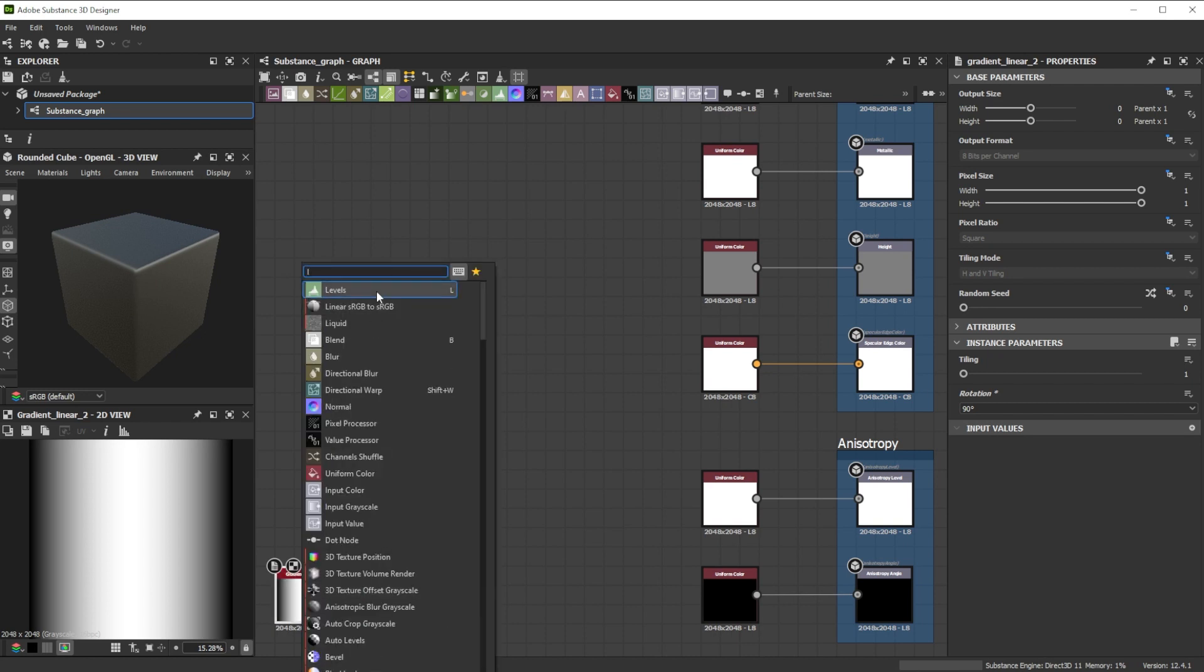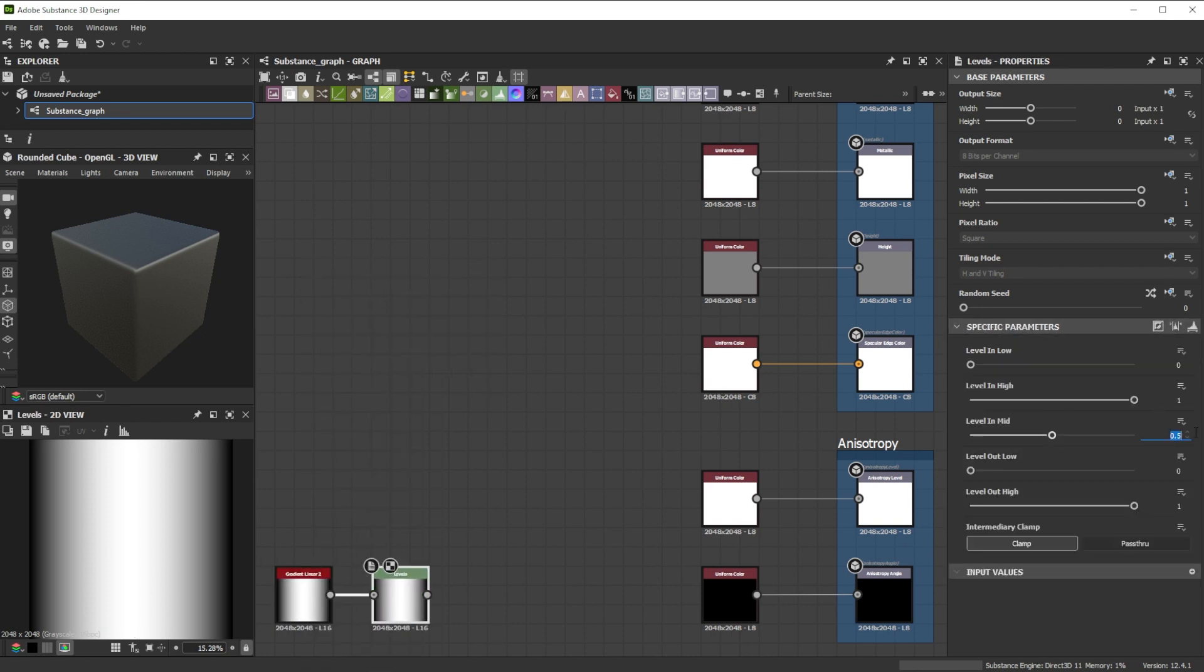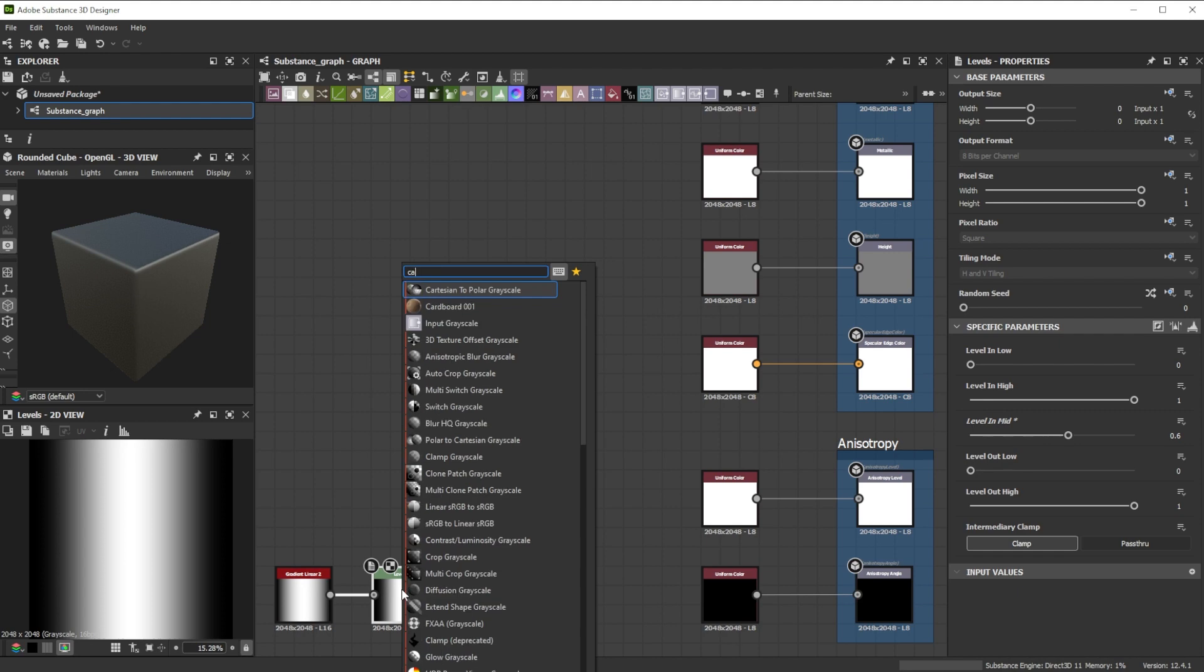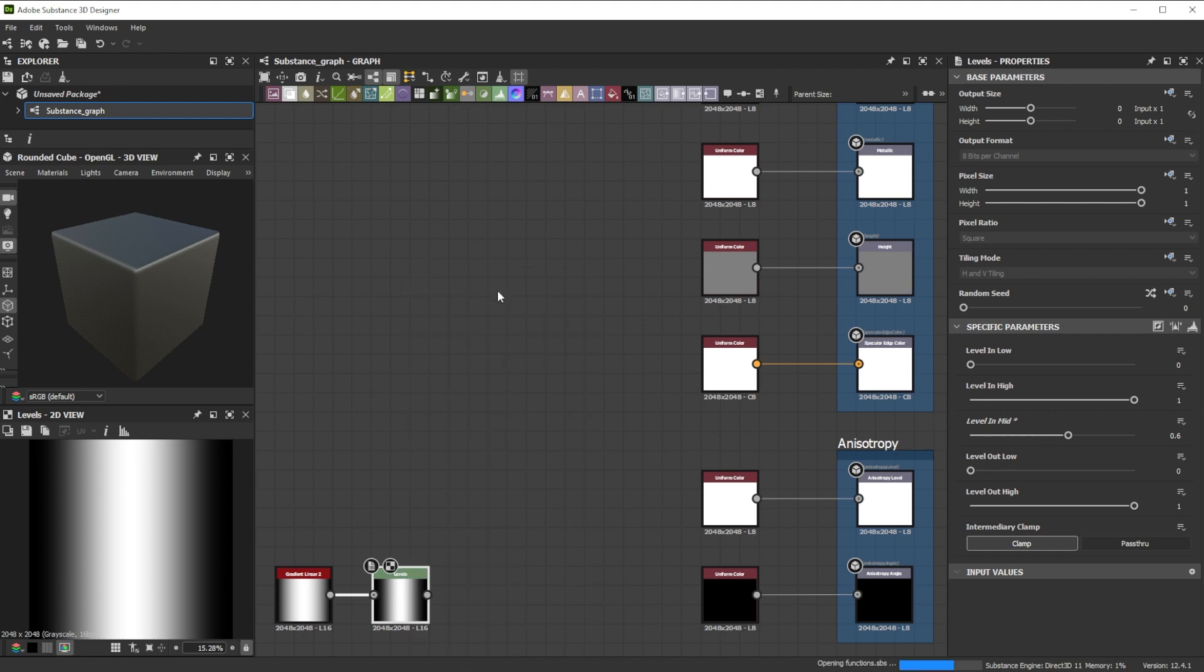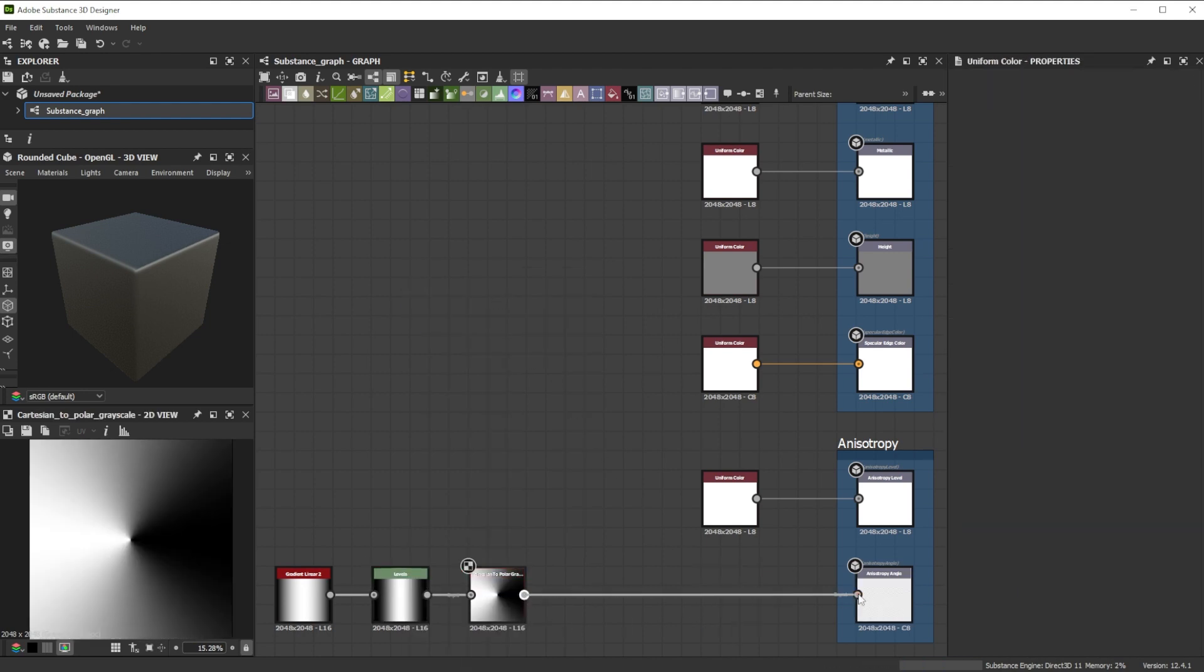A levels node is added to tweak the gradient transition further. Let's use a Cartesian 2 Polar node to make it circular.